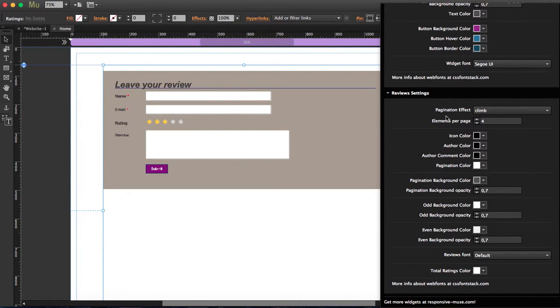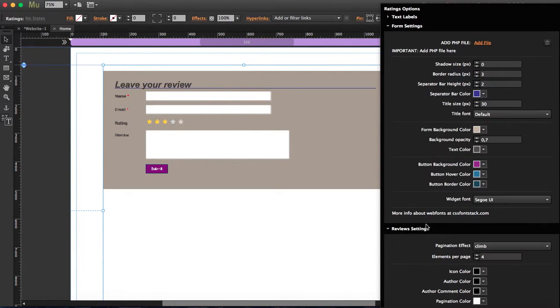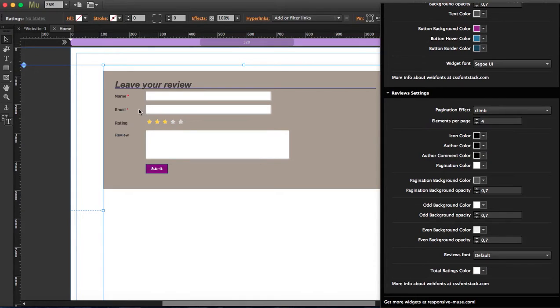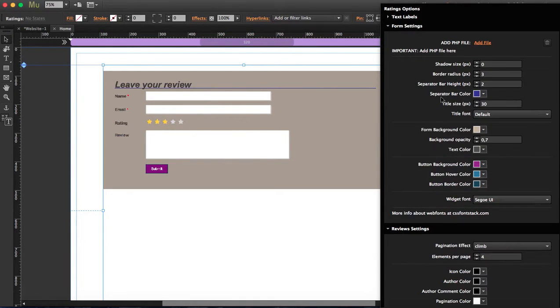In reviews settings, once you drag the widget, you won't see the reviews. What you have to do is attach a PHP file.